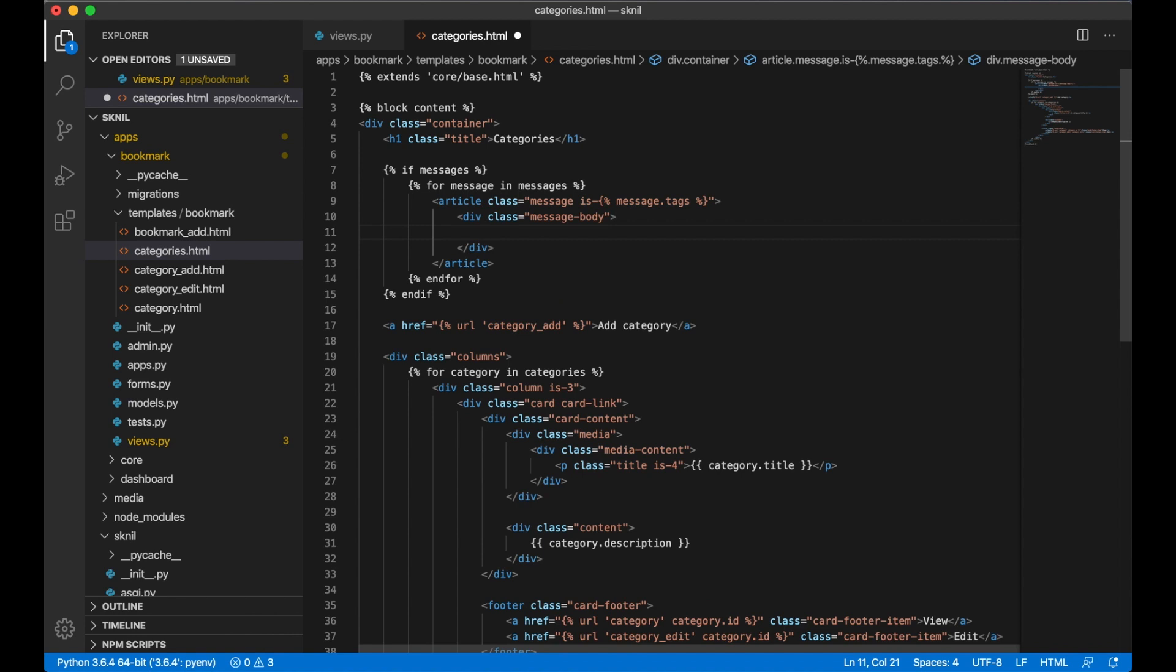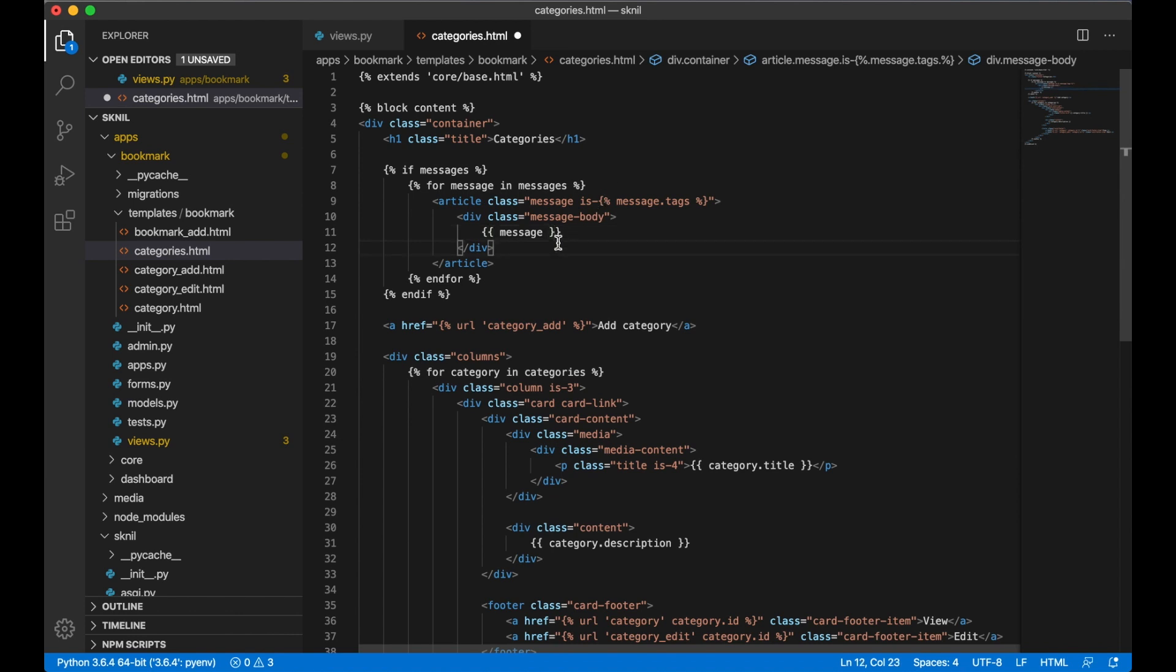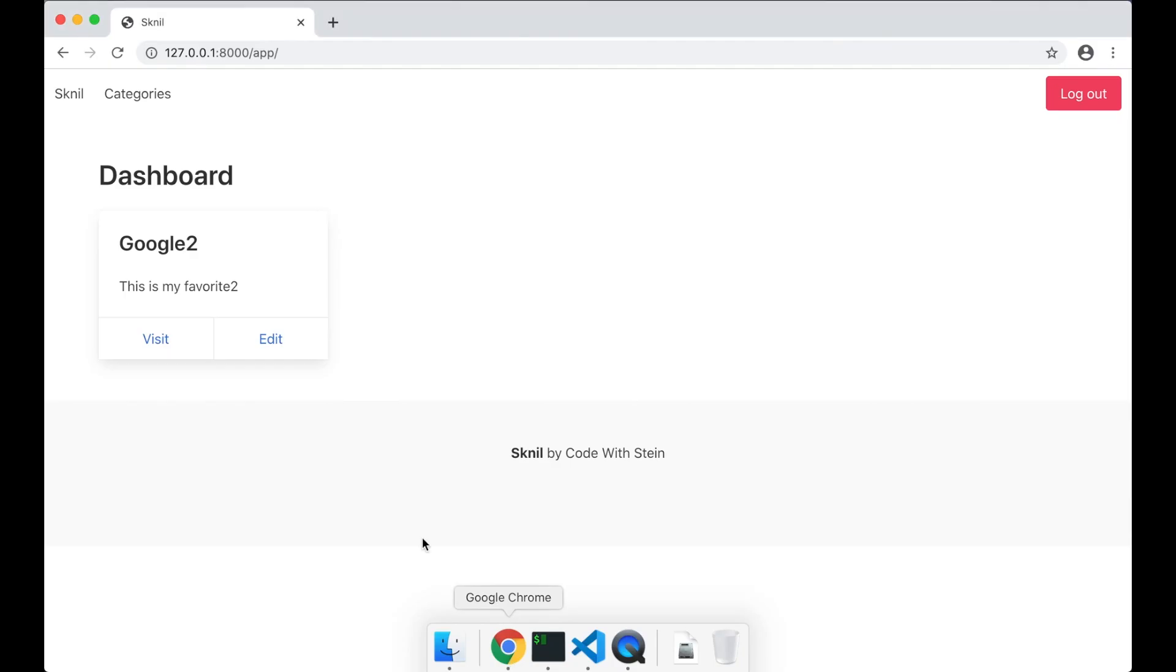And here I print the message like that, and then go to the browser to test this.